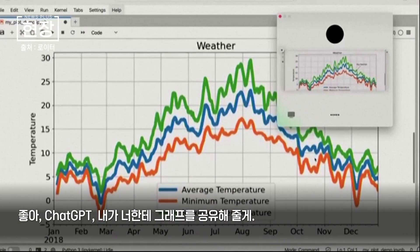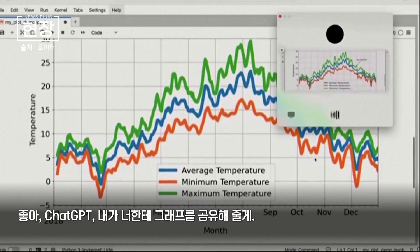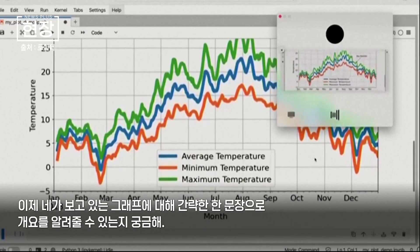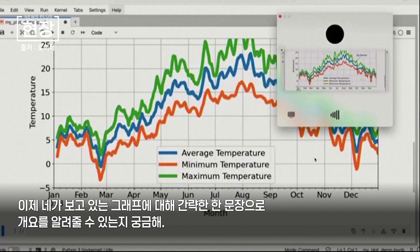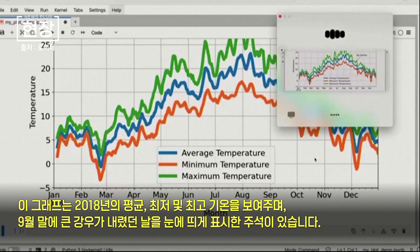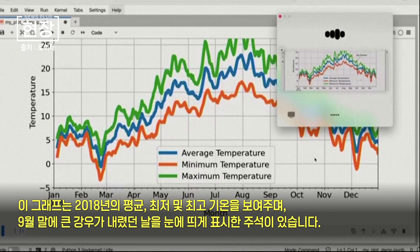Okay, ChatGPT, I'm sharing with you the plot now. I'm wondering if you can give me a really brief one-sentence overview of what you see. The plot displays smoothed average, minimum, and maximum temperatures throughout 2018, with a notable annotation marking a big rainfall event in late September.